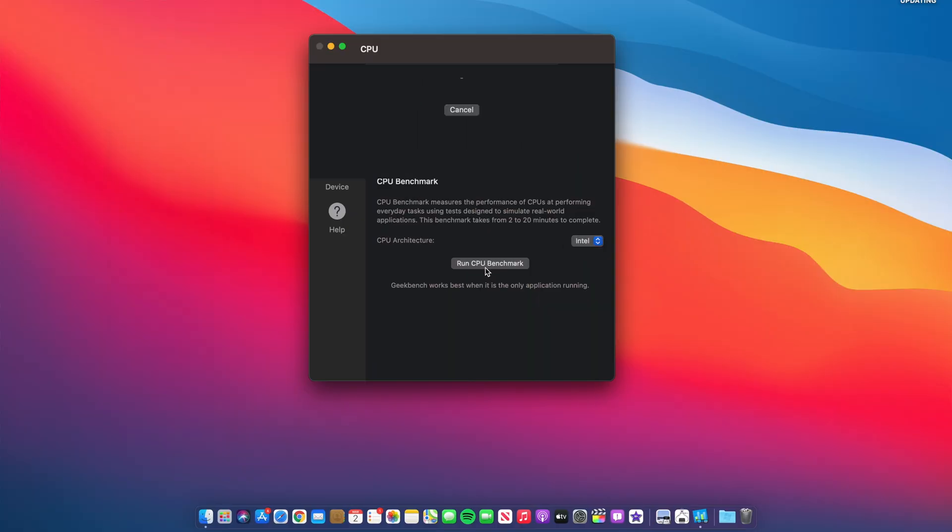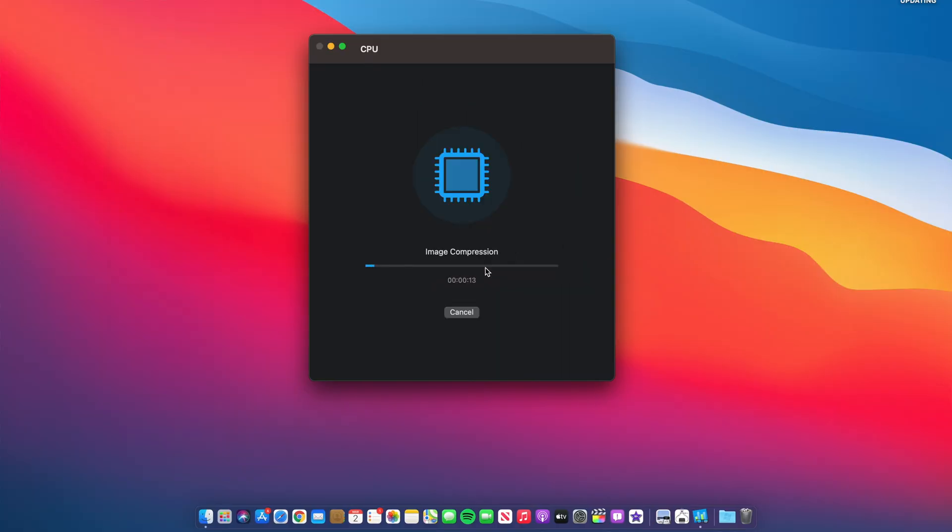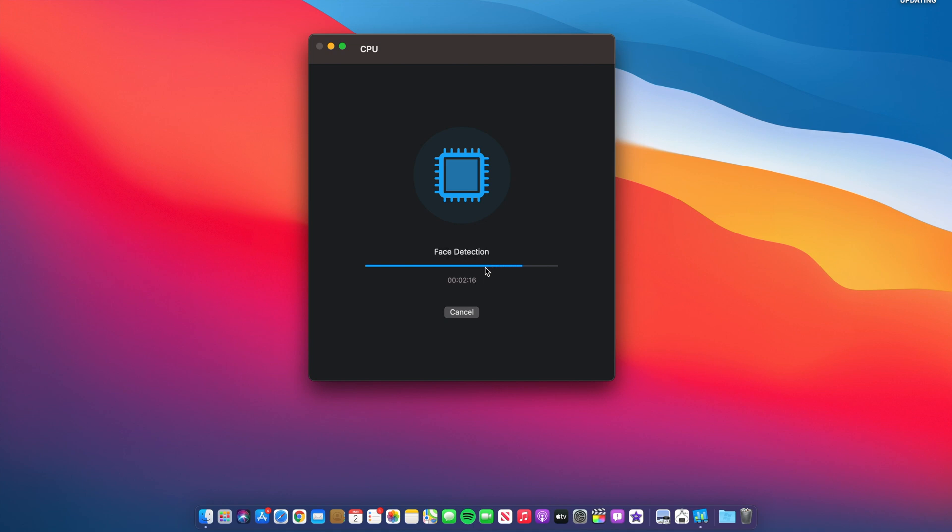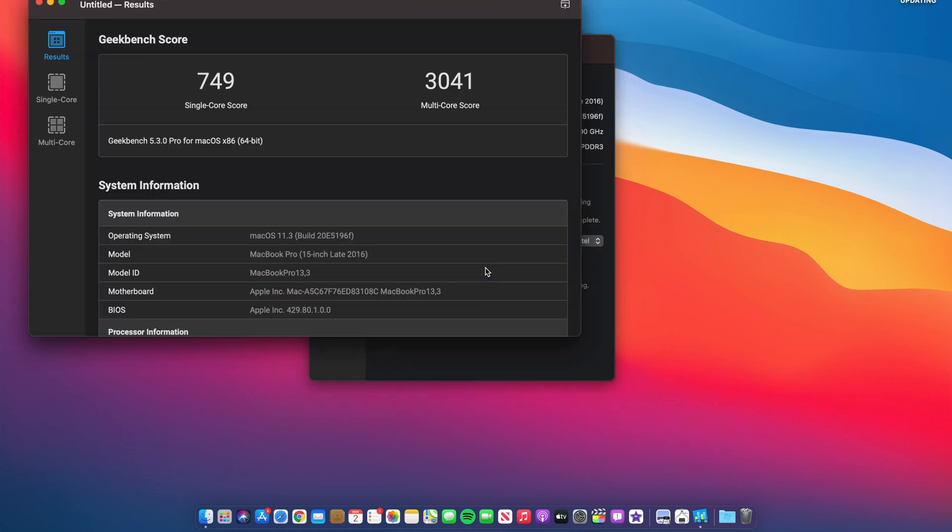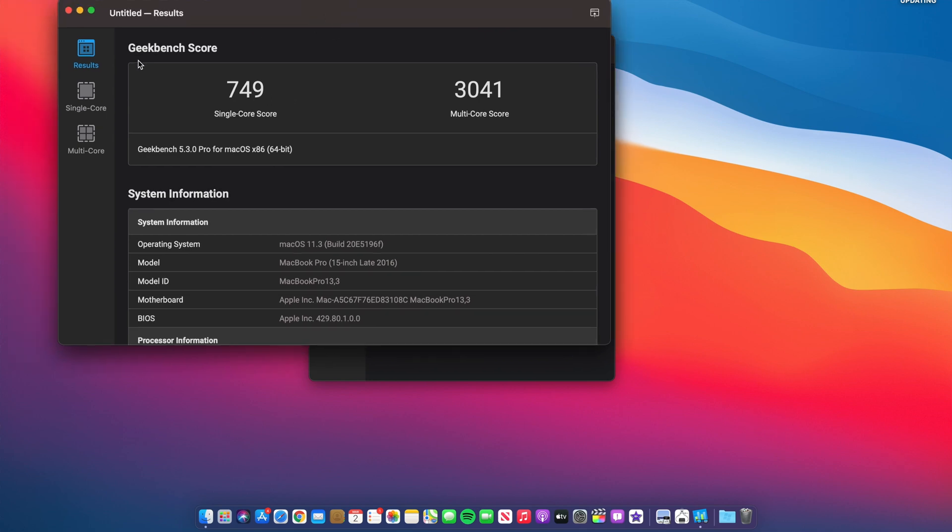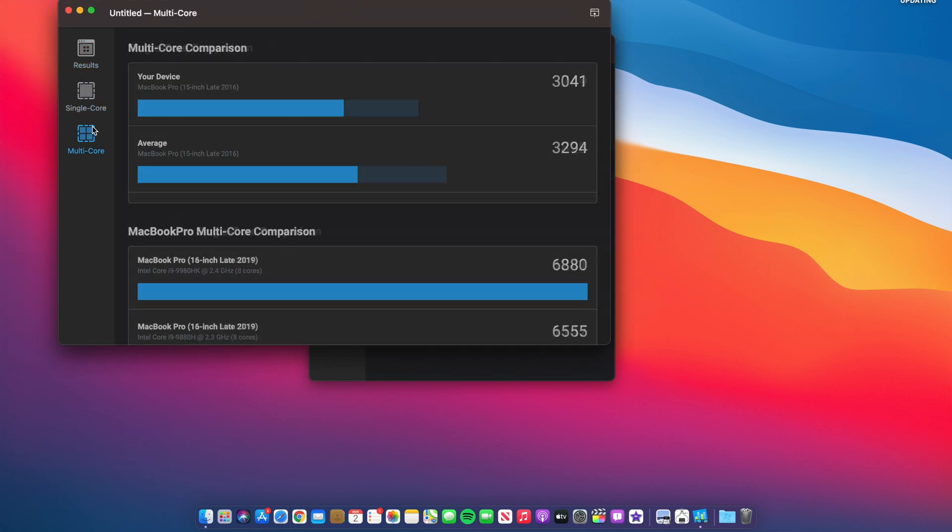Now, let's talk about performance. When it comes to macOS Big Sur 11.3 Beta 3, I did do some Geekbench scores just to see how it's performing. And for CPU on 11.3 Beta 3, single core, I got a score of 749. And for multi-core, I got a score of 3041. Comparing this to Beta 2, I actually had 749 for single core. And for multi-core, I had 3087. Performance-wise, when it comes to CPU, it's very hard to tell the difference between Beta 2 and Beta 3.